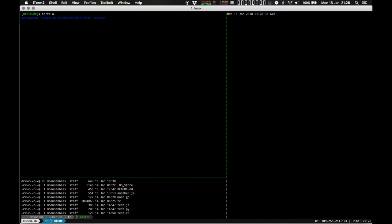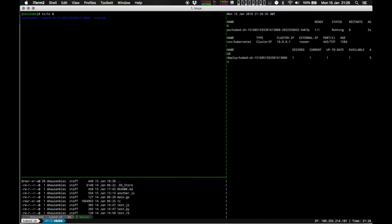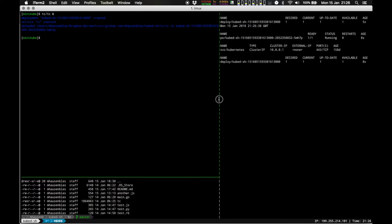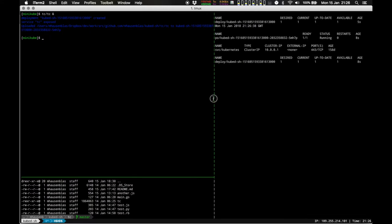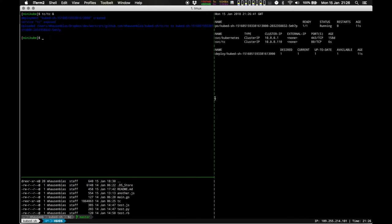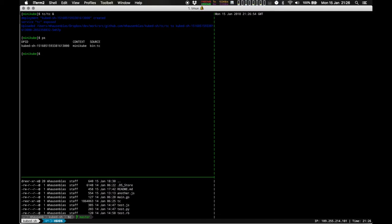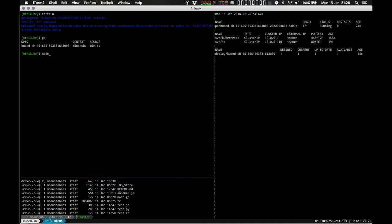Using the ampersand means putting it in the background. Effectively, kubedash launches a deployment and a service. The name of the service is the name of the binary, keeping it easy. And now with PS, we actually see that long-running distributed process running here.